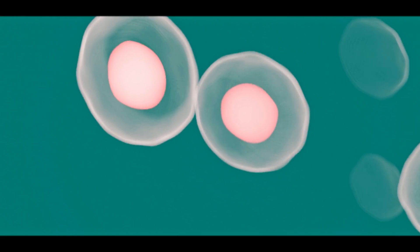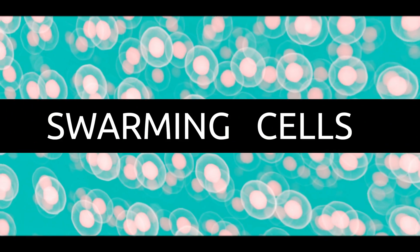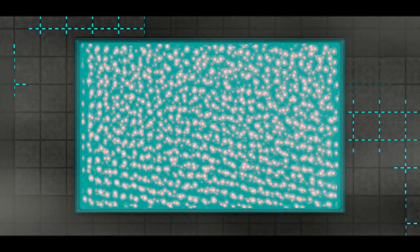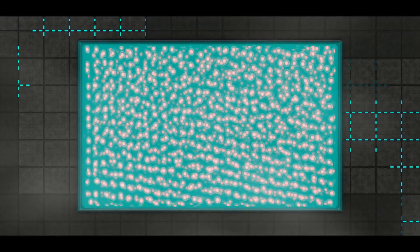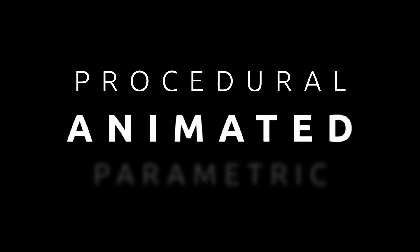Today, we're going to create an aquarium full of swarming cells. That's because every spaceship needs a lab to study alien lifeforms. The aim is to generate these cells as a volumetric texture. However, the challenge is to make them procedural, animated, and parametric.